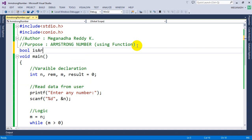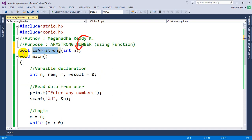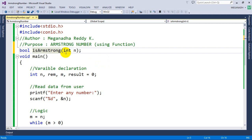I'm going to write the function name as isArmstrong, and write the parameter as int n. This is the function I'm going to create — it takes one parameter, the number, and returns a boolean: true if it is an Armstrong number, else false. I'll write the logic to check inside this method. This is called function declaration.